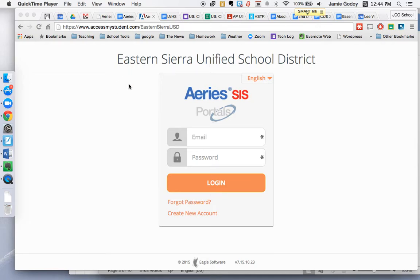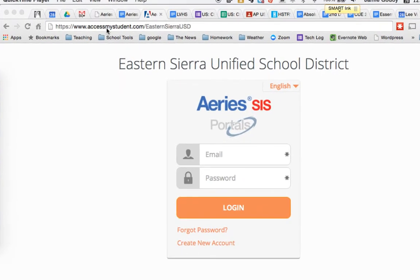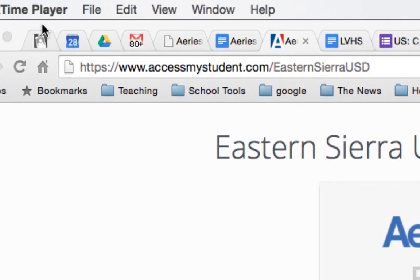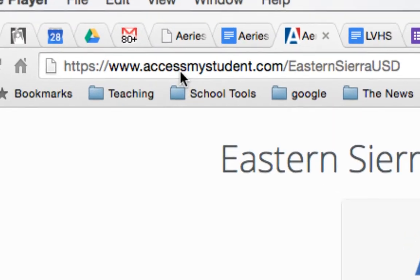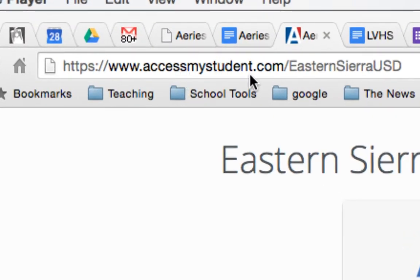These are the instructions for accessing the Eastern Sierra Unified School District Parent Portal for ARIES. First, you're going to want to go to this website: www.accessmystudent.com/easternsierrausd.